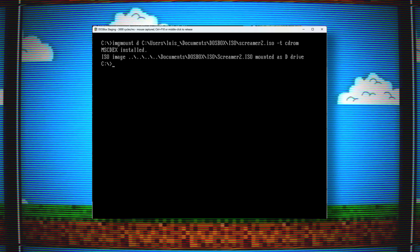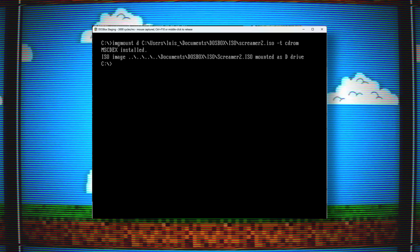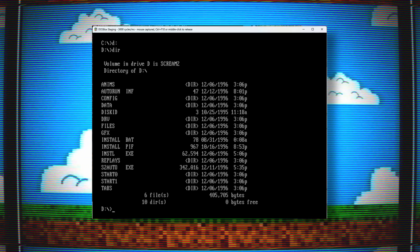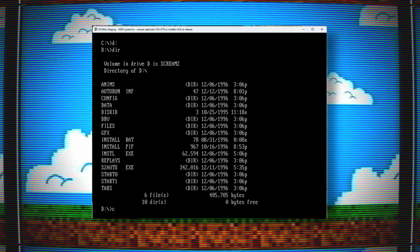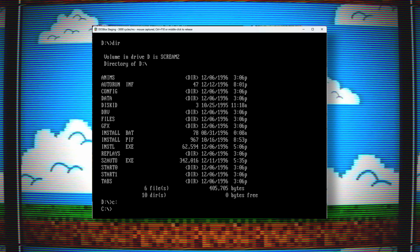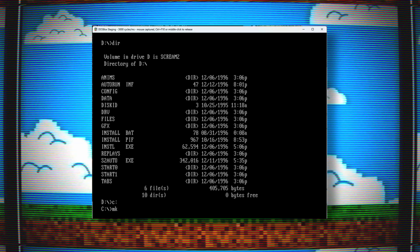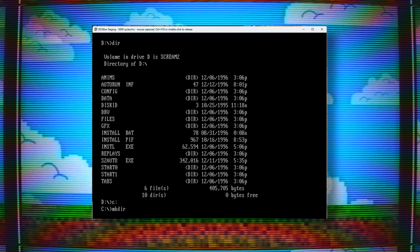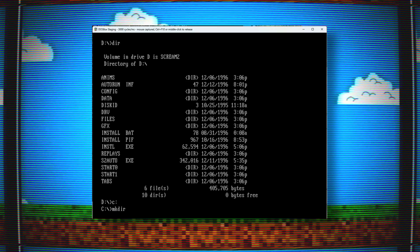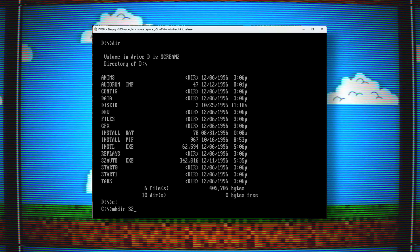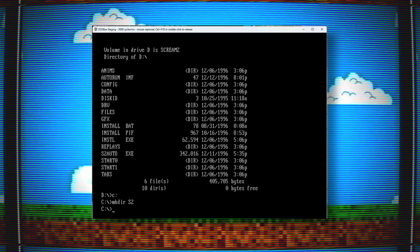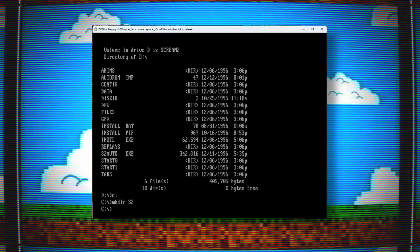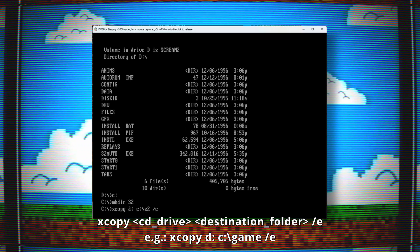Now we need to copy all the files of the CD-ROM over to a new folder on the DOSBox C drive I created. On the DOSBox C drive, I'll create a folder with a name similar to the CD I am copying. Since I'm copying the game Screamer 2, I'll just call the folder S2. To copy all those CD-ROM files, I'll run this xcopy command.